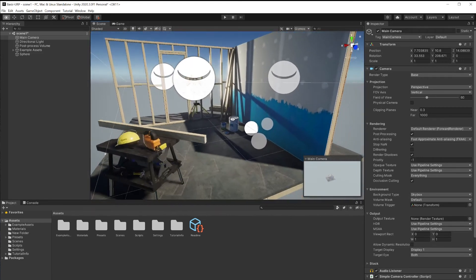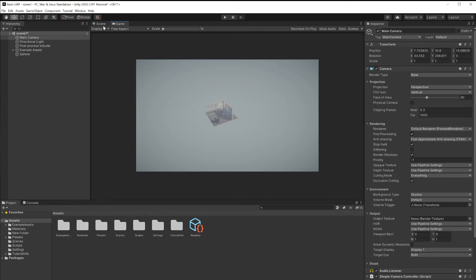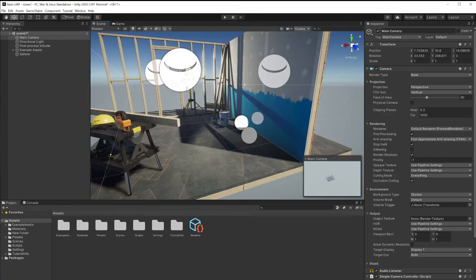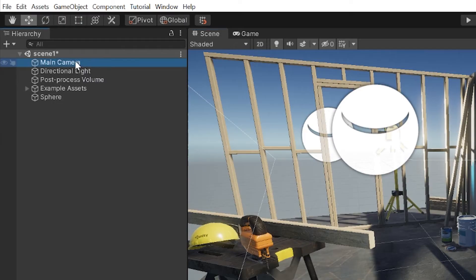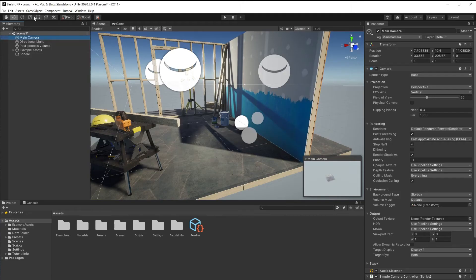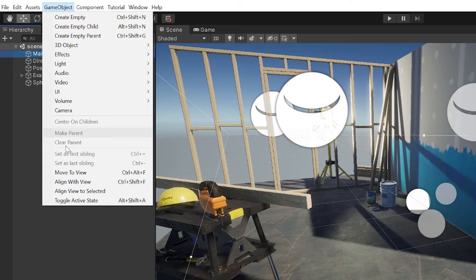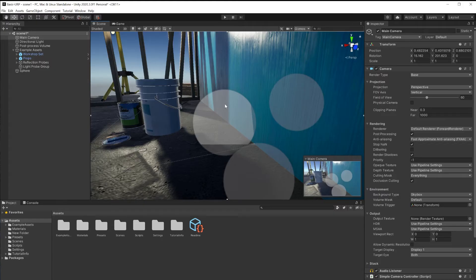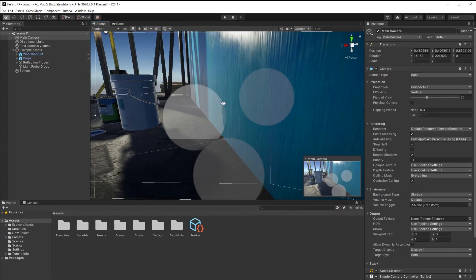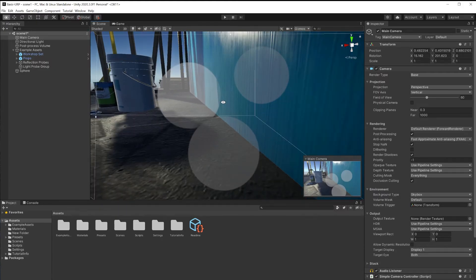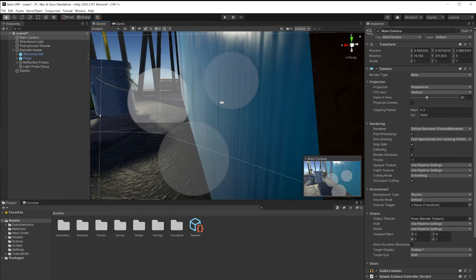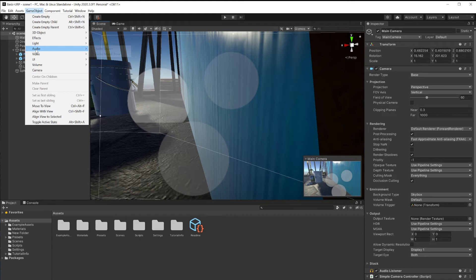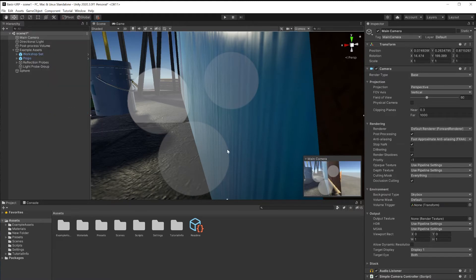All you have to do, because if I go to game view, it's like this still. All you have to do to align your camera with this view is to select the camera, go to game object, align with view. Sometimes you might be manipulating the viewport and you'll come up across the situation where, let me align my camera to the view, game object, align with view, where you're seeing through to the other side.